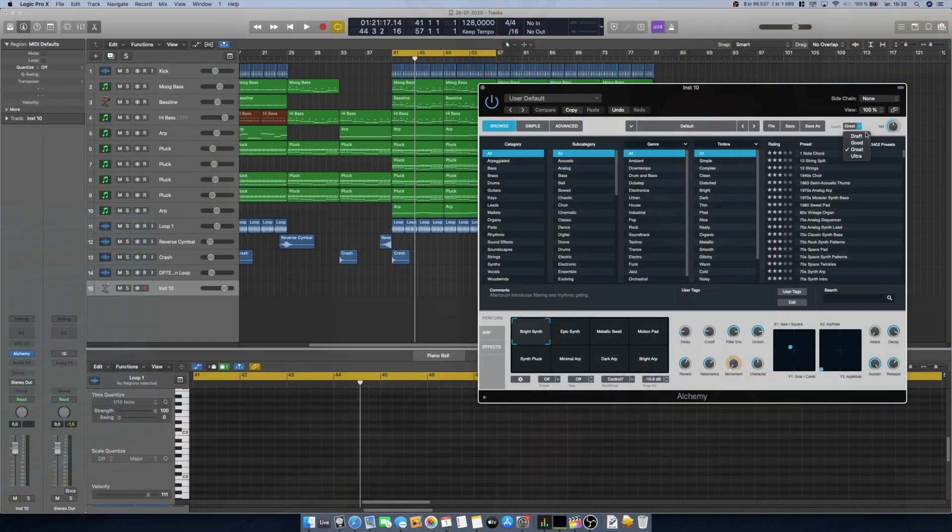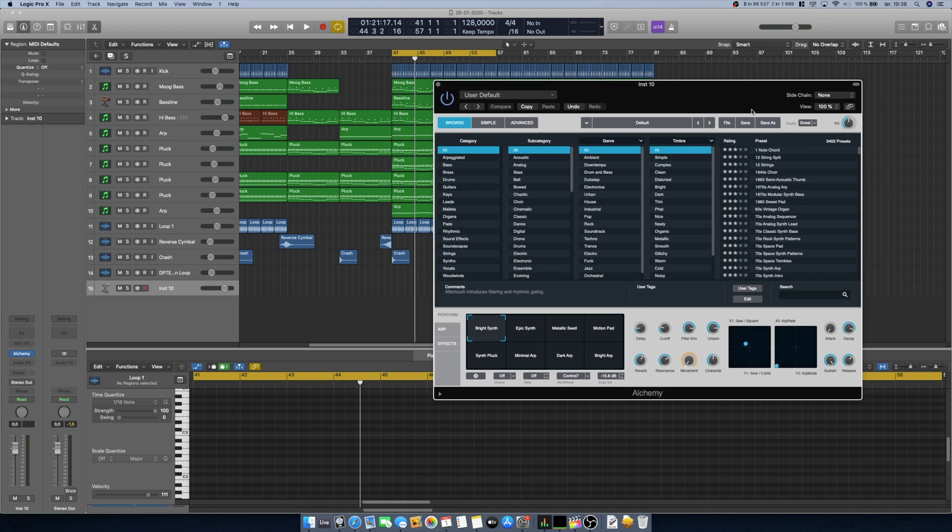The built-in synthesizer in Logic Pro called Alchemy also has quality settings, much like Diva. You can set it to Draft, Good, Great, or Ultra — this controls how it generates audio in real time. If you have a slow computer, set the audio quality to Draft while producing so you don't get hindered. You'll probably hear a little difference, but I don't think it will prevent you from producing the music you want.